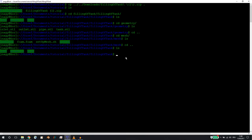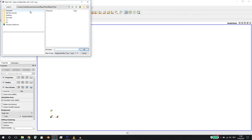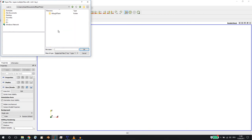In my tips video I showed you how to open up Paraview — the Windows version or the Linux version — in Windows 10. I created an alias for that in bashrc, so if I type in Paraview it will open up my Windows 10 version of Paraview. I'm now in the tutorial folder: My Documents, then Filling of Tank, and now in the Geometry folder.